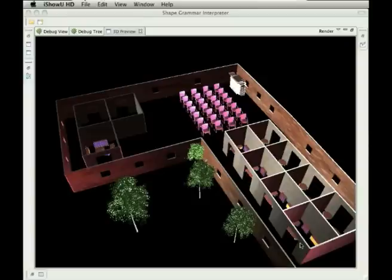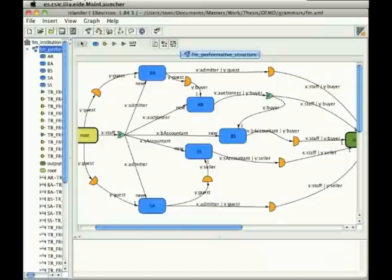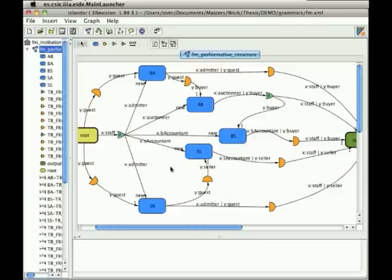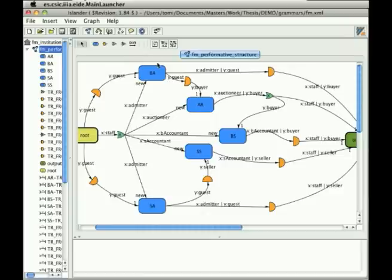The specification we're talking about is the specification of the virtual institutions, where we are looking at the performative structure, where we see some activities represented as these blue rectangles, and these activities are rendered as 3D spaces or rooms in our 3D virtual world.